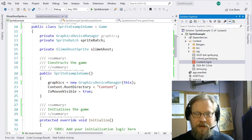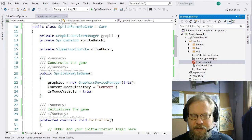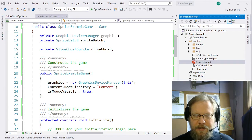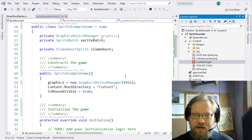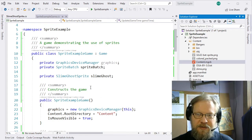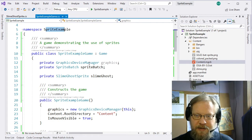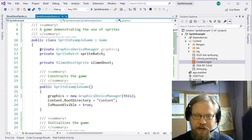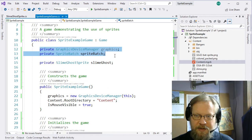Good morning class. Today we're going to be talking about sprites. So we have another example starter game, this sprite example, and it's pretty much the same we've seen before.